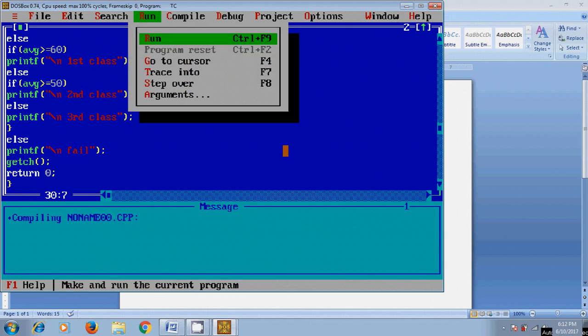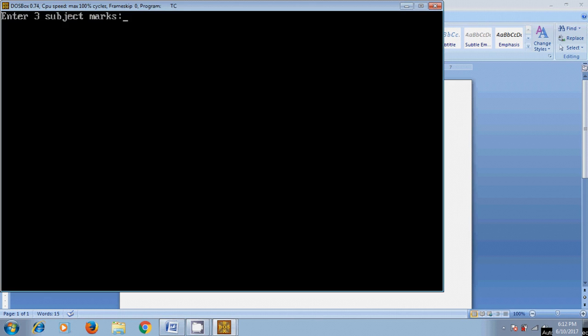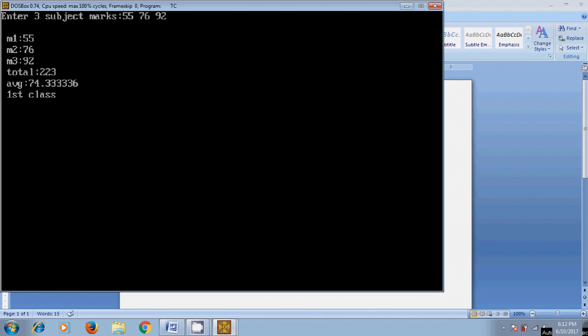Now let's run this program. It's asking to enter three subject marks, so I will give 55, 76, and 92.